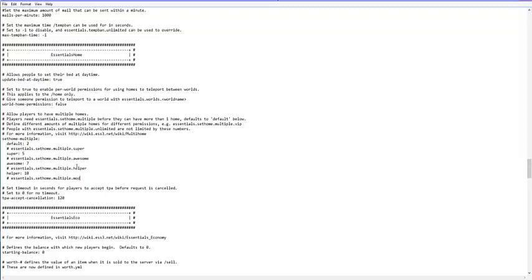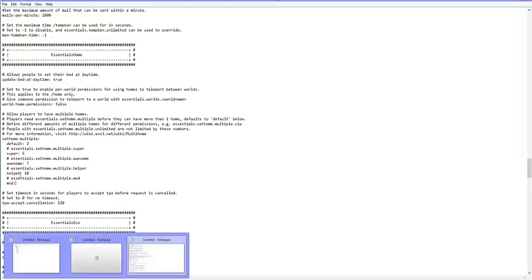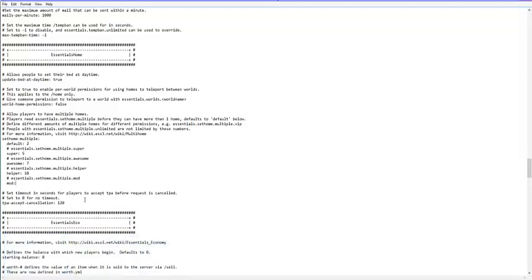I'll do mod for an example. So then we click enter. Then we write mod and it has to be exact what the permissions thing is, otherwise you're just going to stuff up. So mod can set let's go 20. So they can set 20 homes and that's pretty much about it.